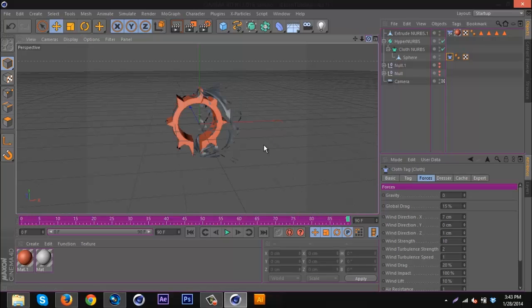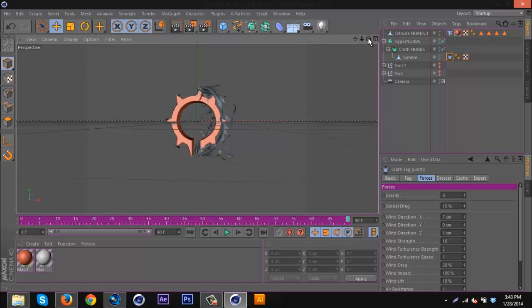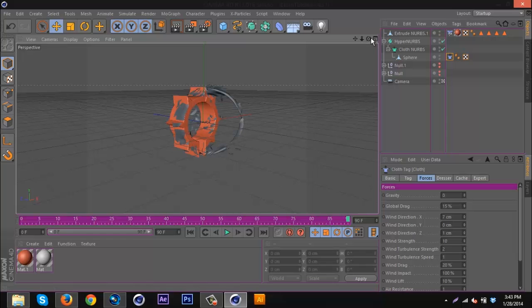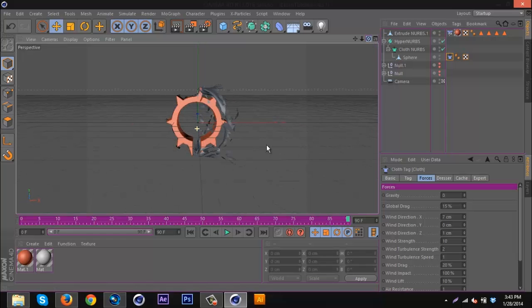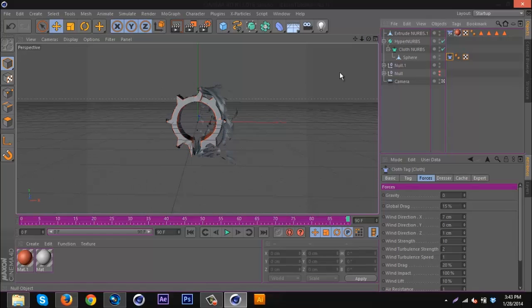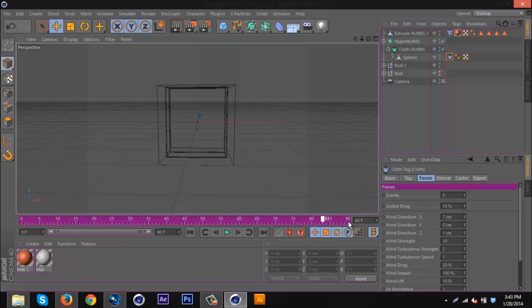There we go, that's much better. As you can see, it's ripping off, and since we made this a cloth collider, some of it will stick on the sides there. If we make this visible again, you can see this is starting to peel away as well.